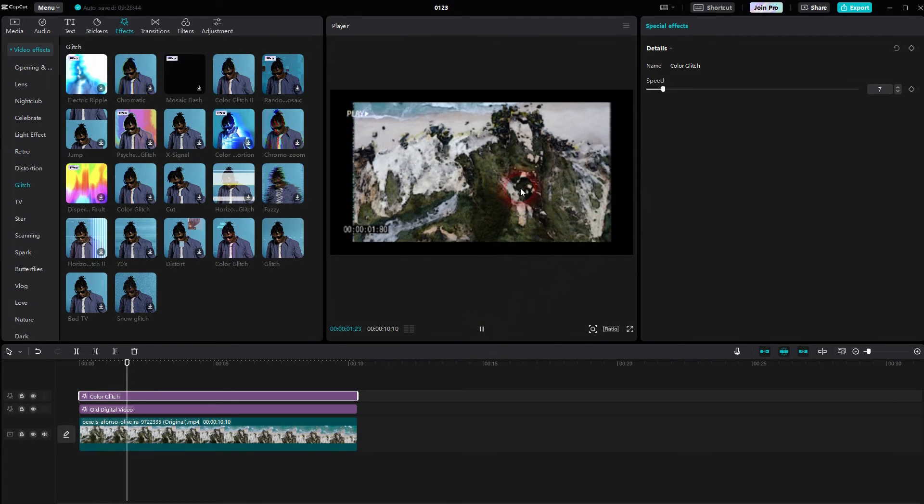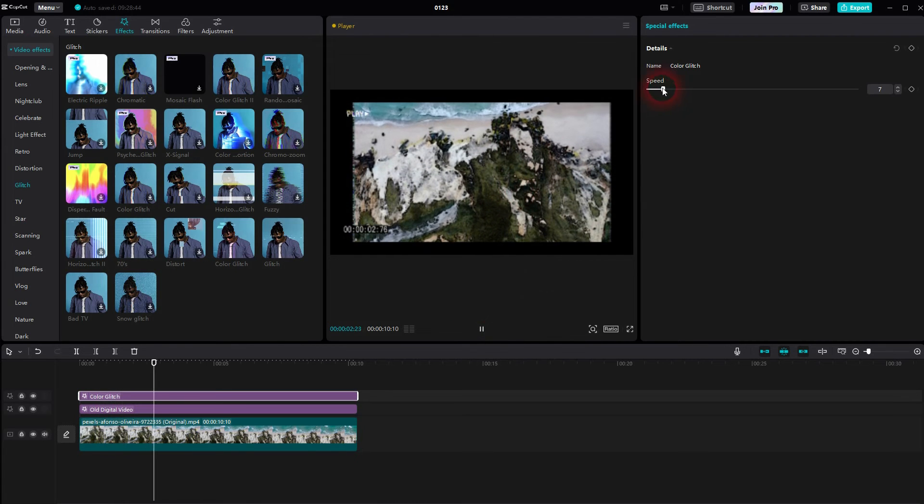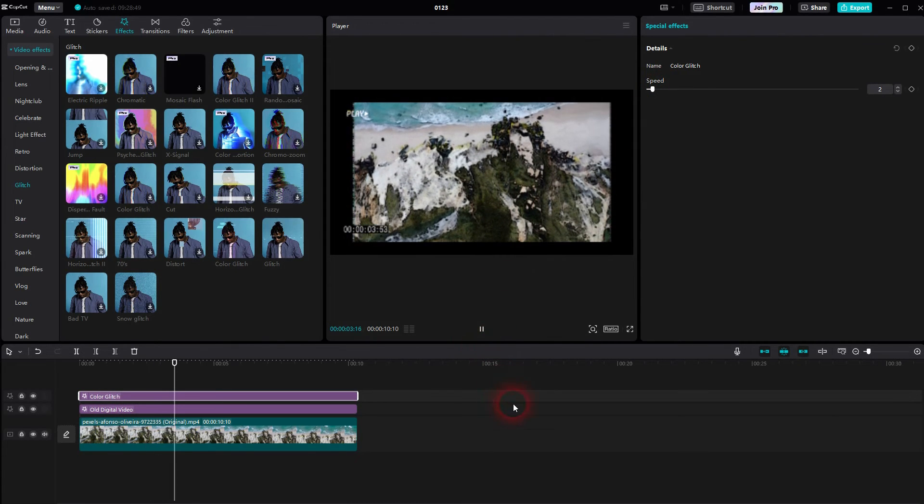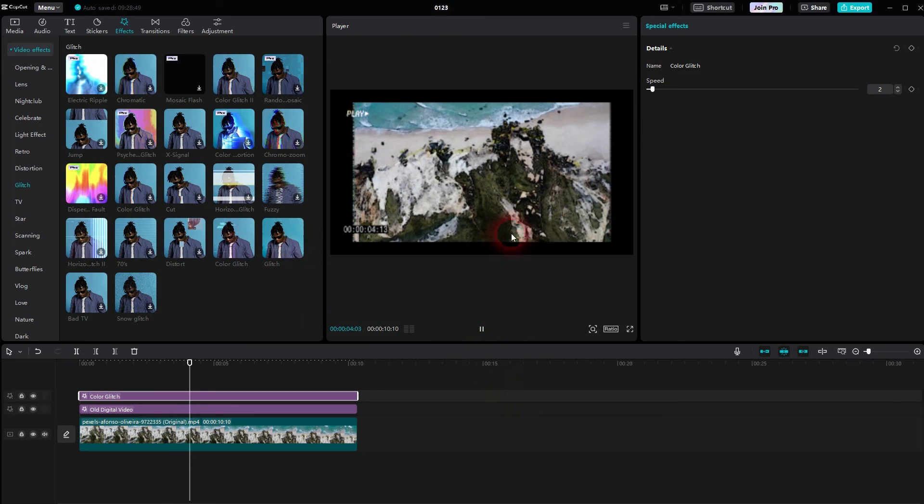And here we can only adjust the speed for these glitch stripes to appear. I want to select two. That should be fine.